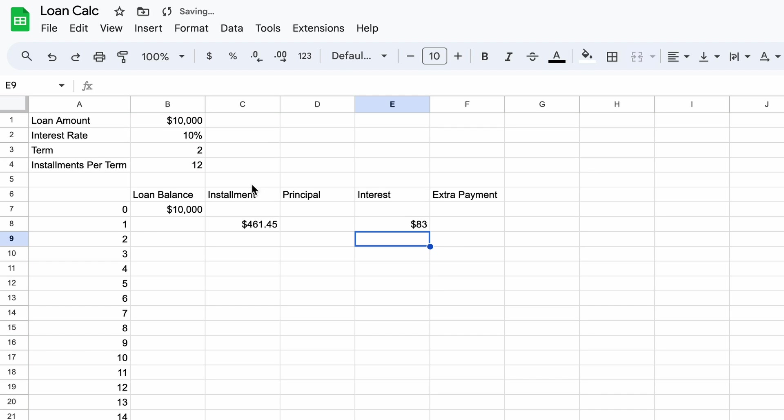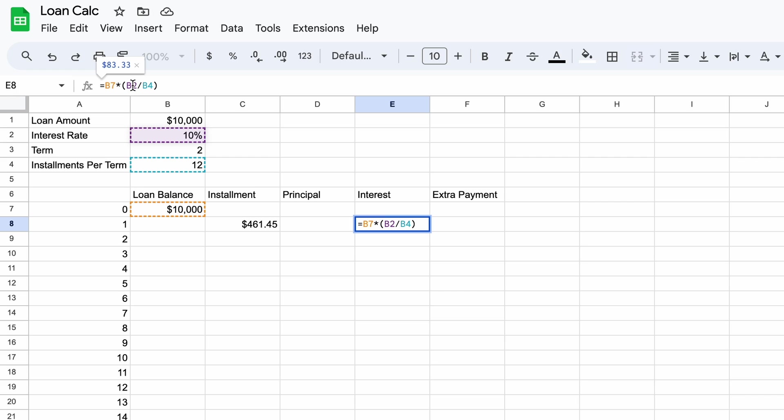If we format this as a dollar amount you can see $83 of our $461 installment is purely an interest charge. Now we need to lock two cell references both to the interest rate and the installments per term just as we did before. We don't lock the reference to the loan balance as we need this to change with each installment throughout the loan.